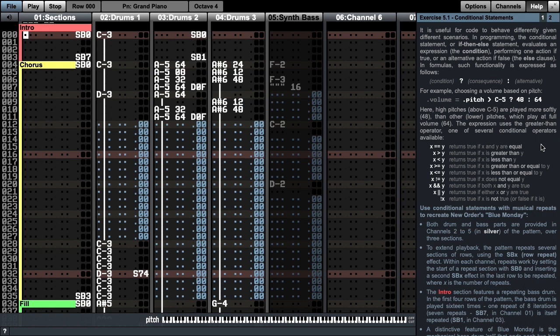In programming, the conditional statement or if-then-else statement evaluates an expression known as the condition, performing one action if true or an alternative action if false clause, known as the else clause. In Manhattan, such functionality is expressed in a single line. This starts with the condition followed by a question mark, then the consequence if true, possibly followed by an alternative clause after a colon if false.